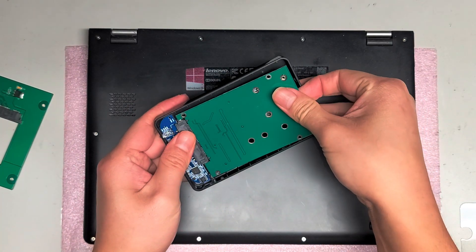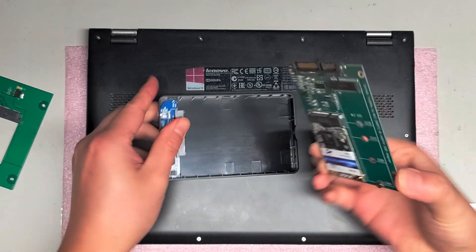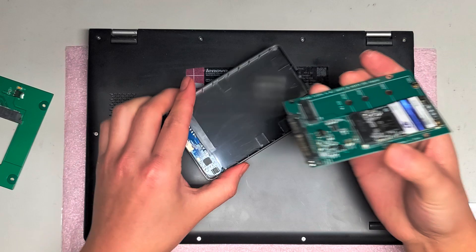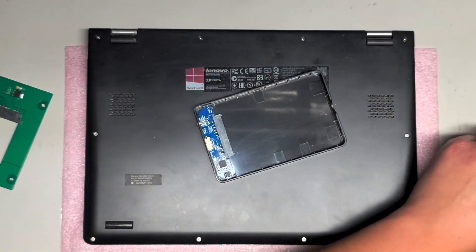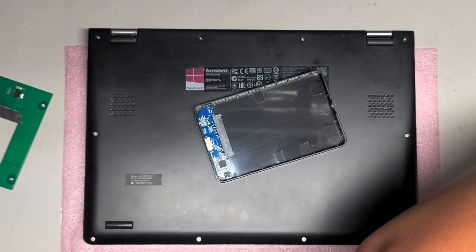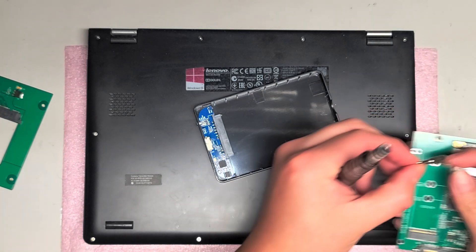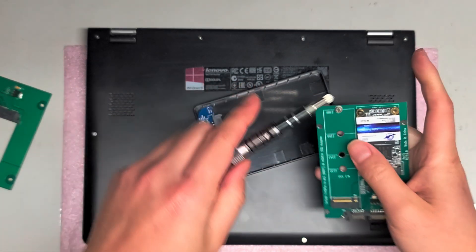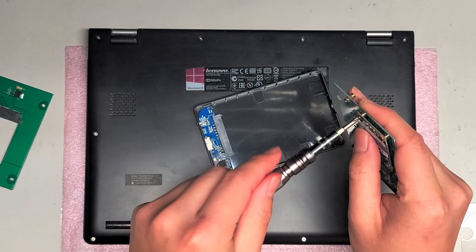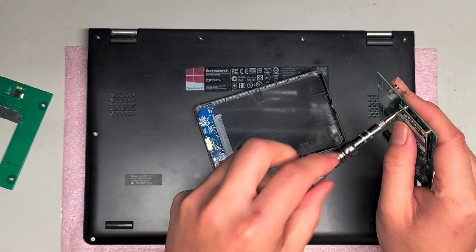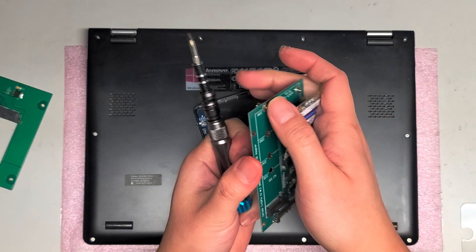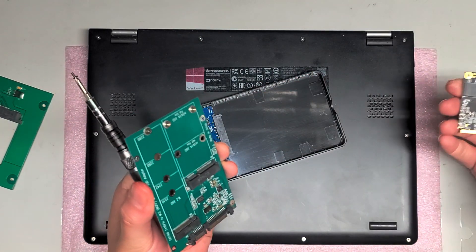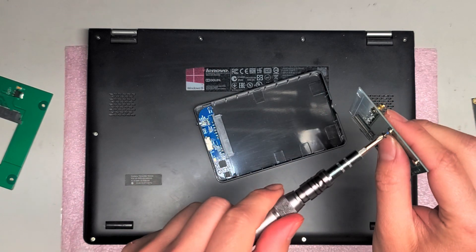And then what I did was I used this mSATA to SATA adapter to connect it with a USB connector. So I'm just going to remove this right now. We're going to be putting this mSATA disk into the new adapter that we just got. So I'm going to remove the mSATA drive here. This already has everything cloned from the computer on it.